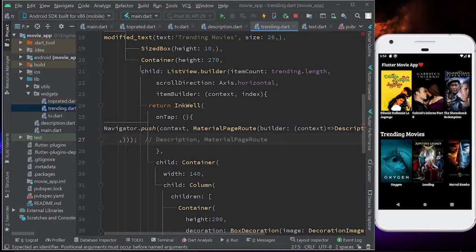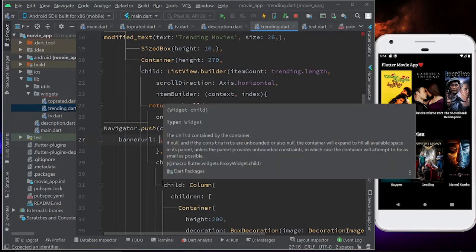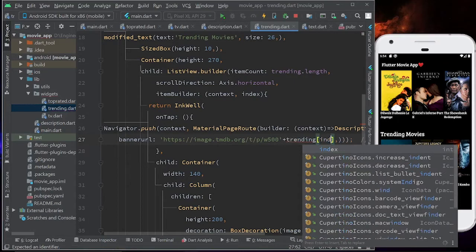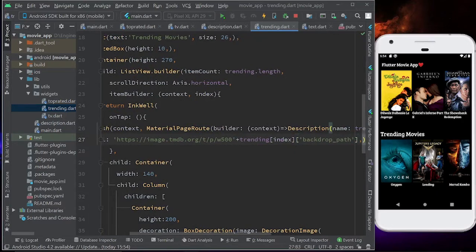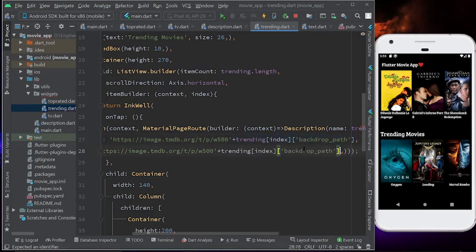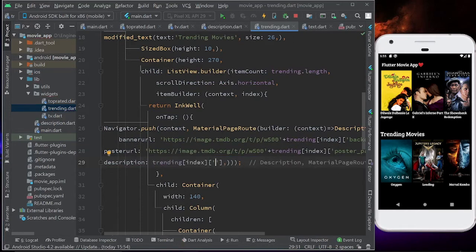For bannerUrl, we copy the base URL syntax and append trending[index]['backdrop_path']. Then the posterUrl — same base URL plus trending[index]['poster_path']. Then description — same base URL pattern but with trending[index]['overview']. The description is stored inside the 'overview' key, which you can verify by printing the map.